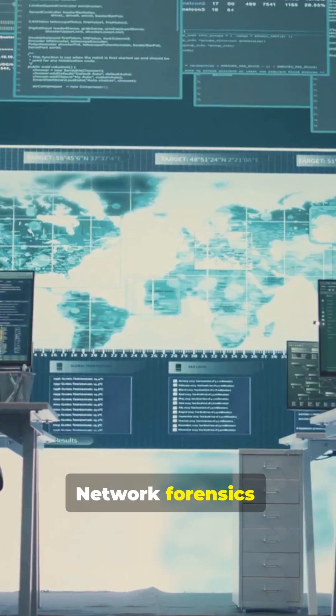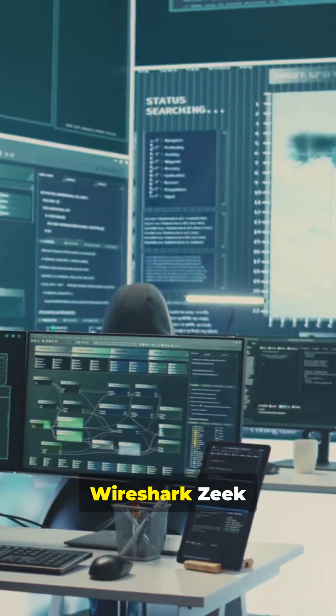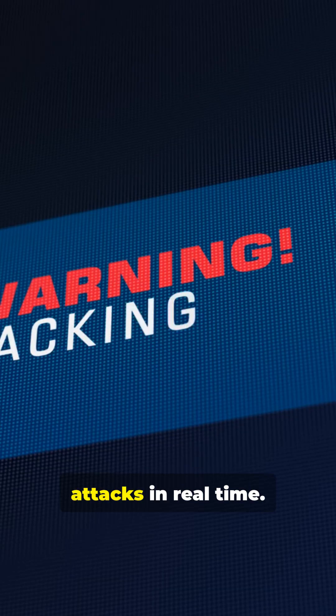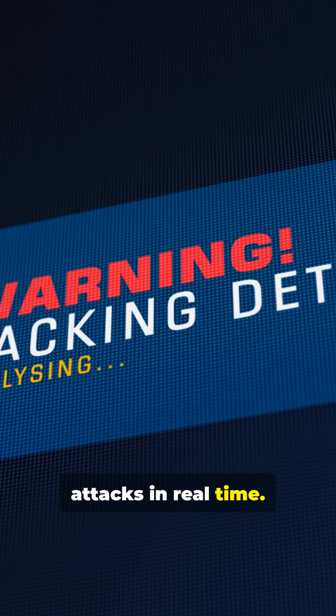Network forensics: Wireshark, Zeek, Suricata, Arkime — expose traffic and attacks in real time.